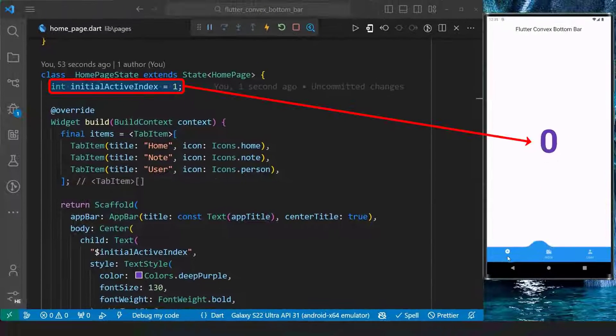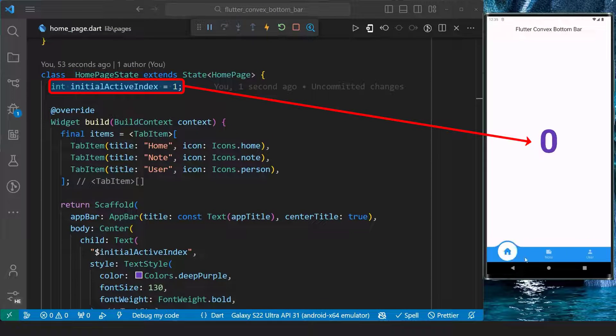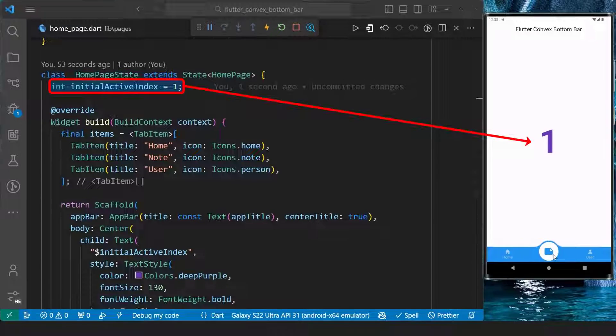With this, we can see the number updated easily in our application when we tap on a different item.